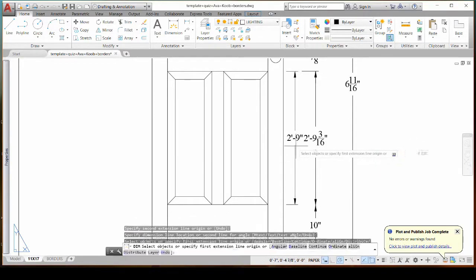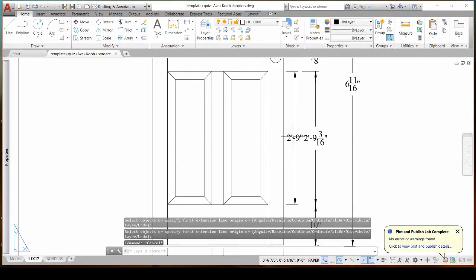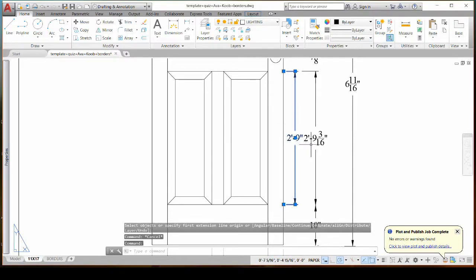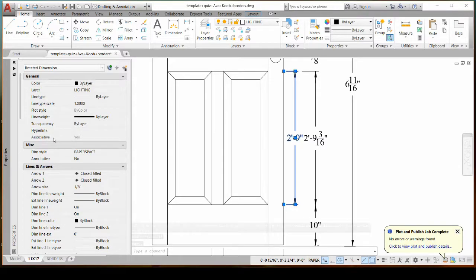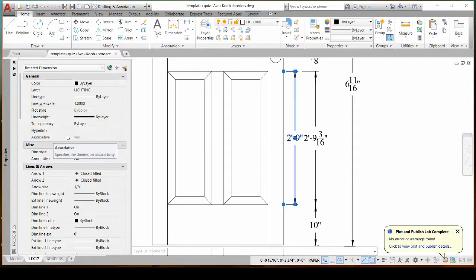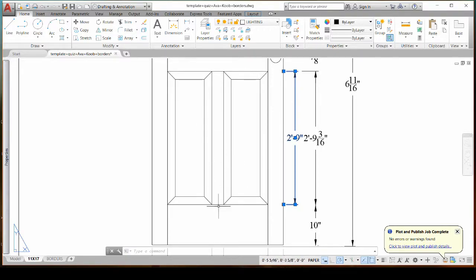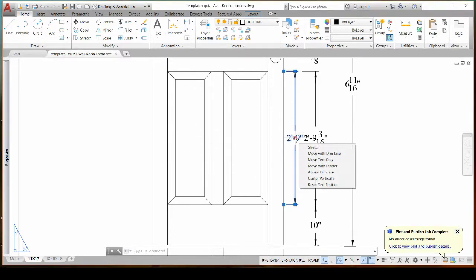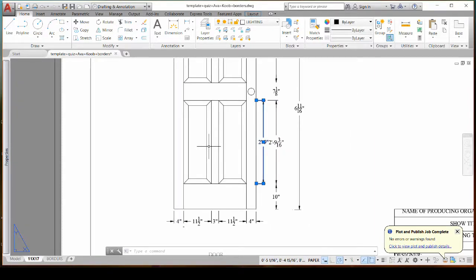And when you click I'll escape. And when I click on this and I go to properties it tells me that it's associative. And that means that the dimension is connected to the geometry of the object. So that if I for some reason moved the door this dimension would go with it because it knows what it's connected to.